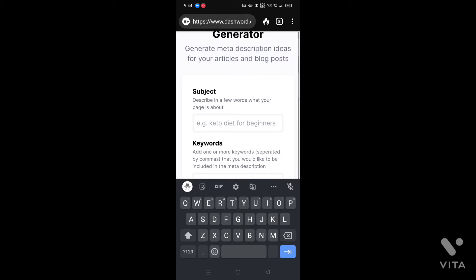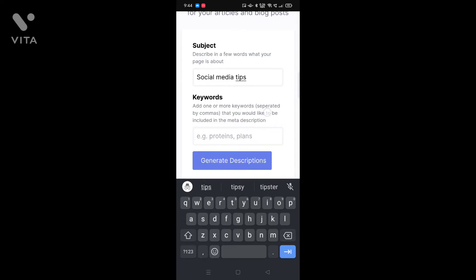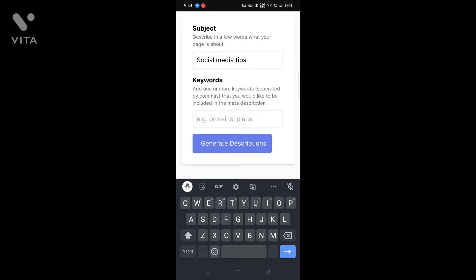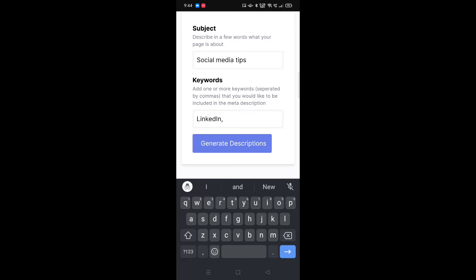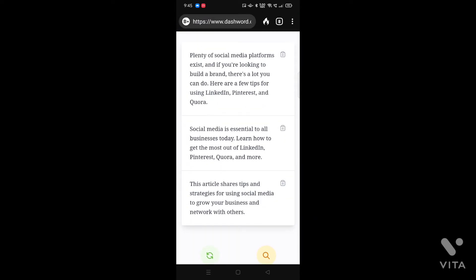I'm going to describe my channel or blog, which is related to social media tips, so I'll type 'social media tips' as the subject. My channel covers platforms like LinkedIn, Quora, Pinterest, and YouTube — whatever platform you prefer, I have content for it. For the keywords field, as it suggests to add keywords separated by commas, I'll enter: LinkedIn, Pinterest, and Quora.